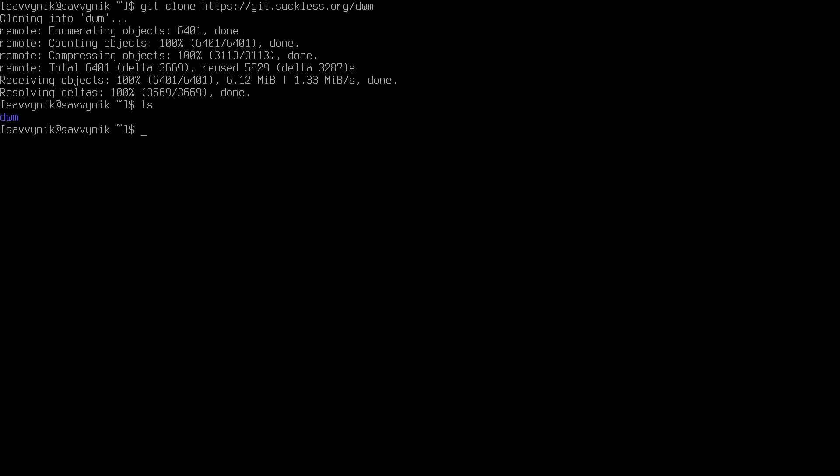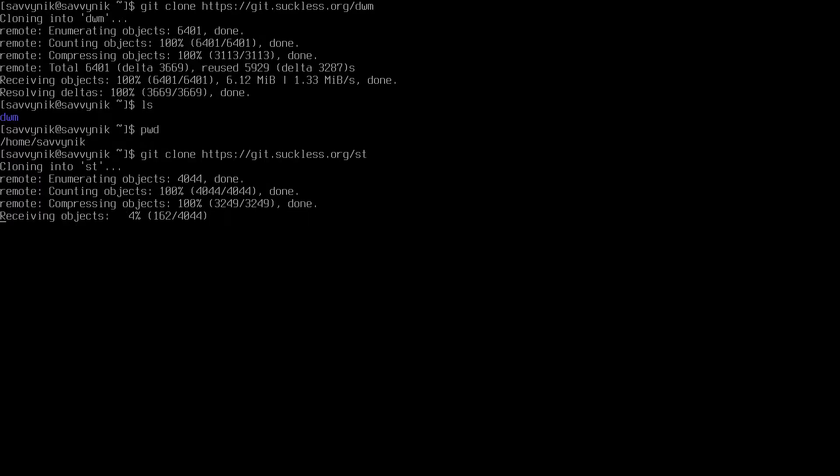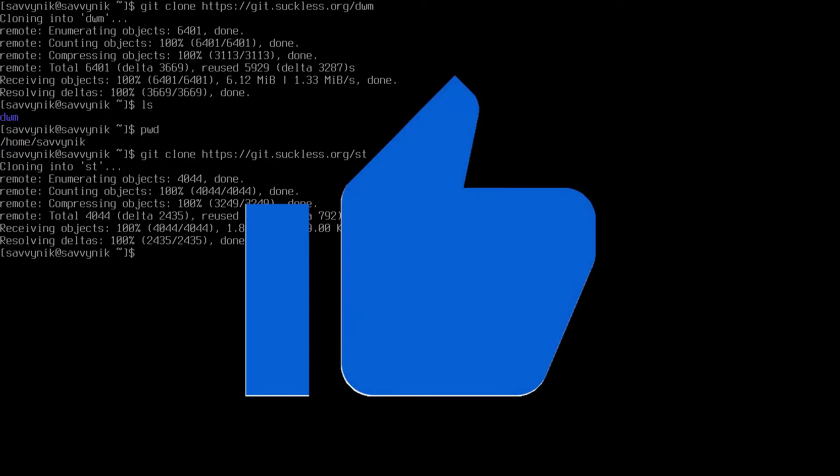If we type ls, we'll notice that dwm now exists on our file system. Mine's currently located in the home directory under my home user directory. I also want to get simple terminal down. We'll do a very similar command. Instead of dwm at the end, I'll type in st. This will clone down the simple terminal repository so I can build that as well. If you made it this far, please smash that like button for me. It really helps me out.